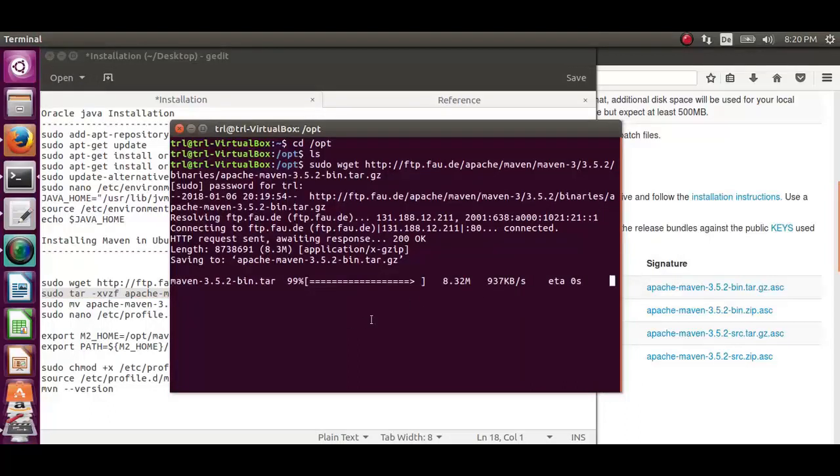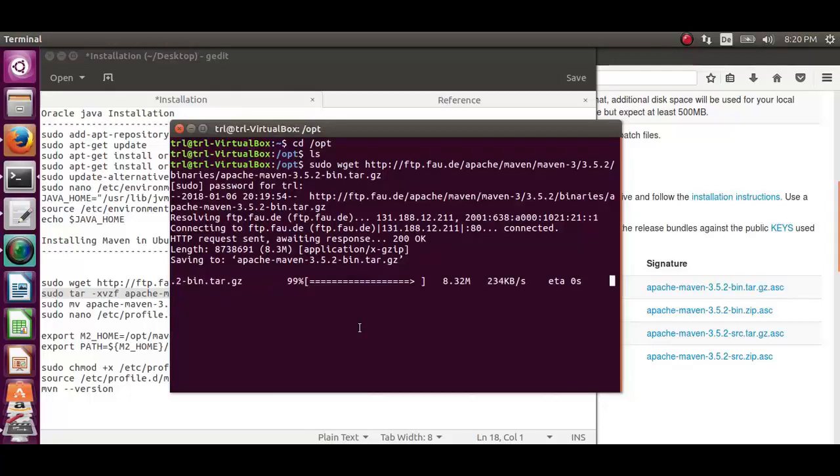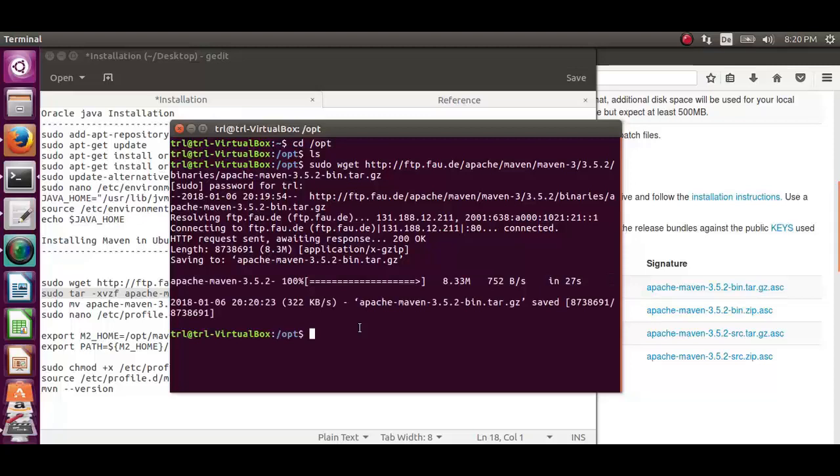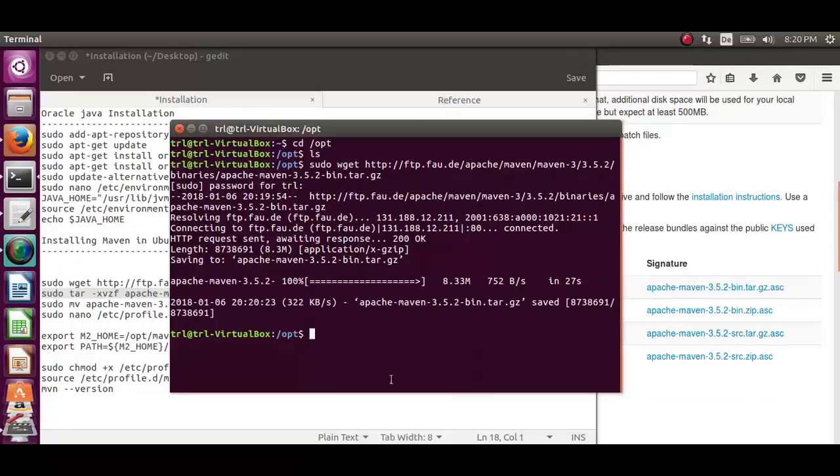Once the download is completed, we need to extract the downloaded tar file. For that, we will use the second command. Let's copy the second command and paste it on the terminal.